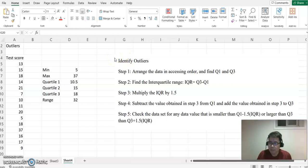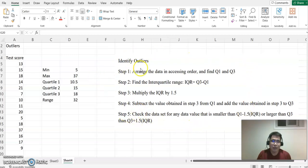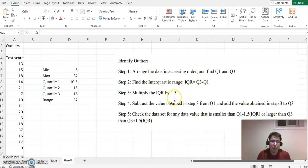Hello everyone, welcome to happymed.com. Today using Excel we're going to find out the outlier. Please look at these steps: first we need to arrange the data in ascending or descending order and find Q1 and Q3, then we need to find the interquartile range. To find the interquartile range, you multiply that by 1.5, then subtract that value from Q1.